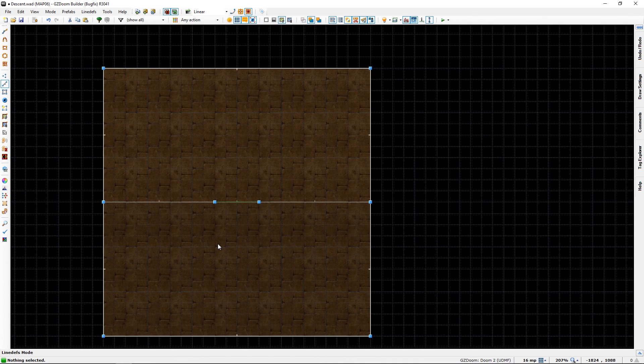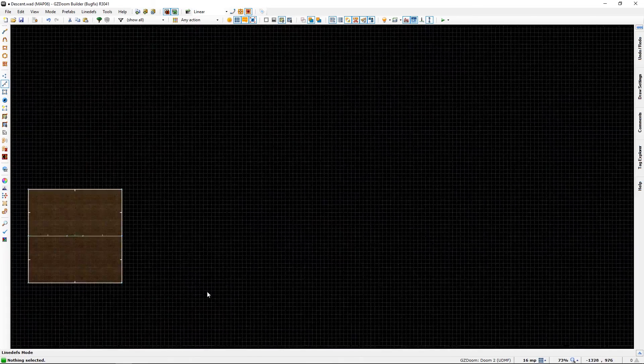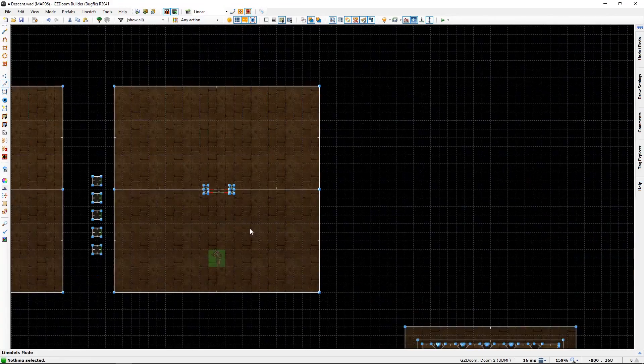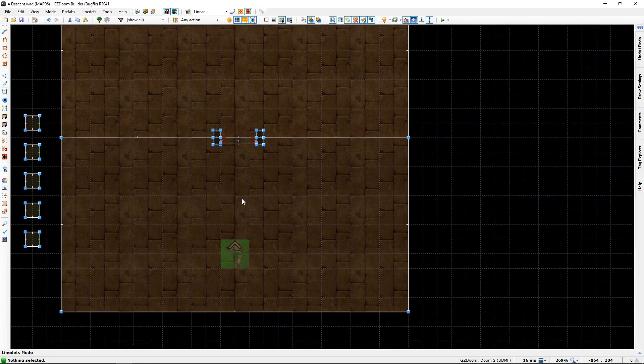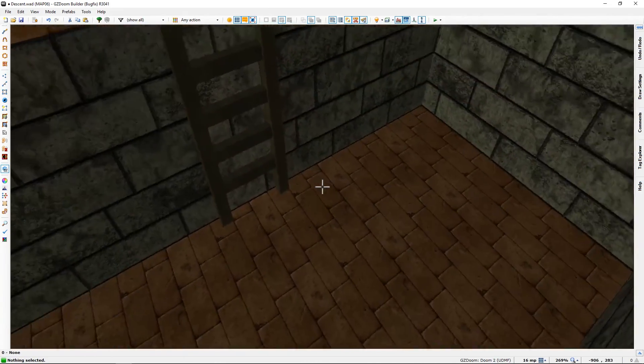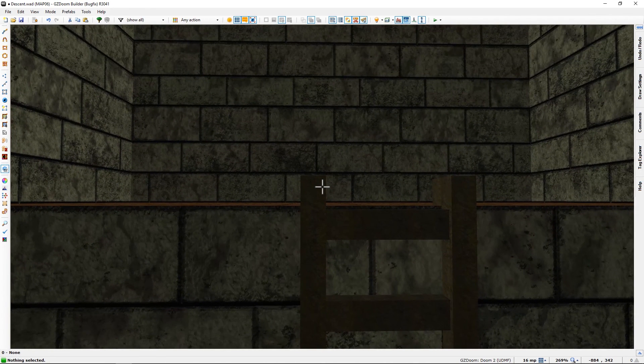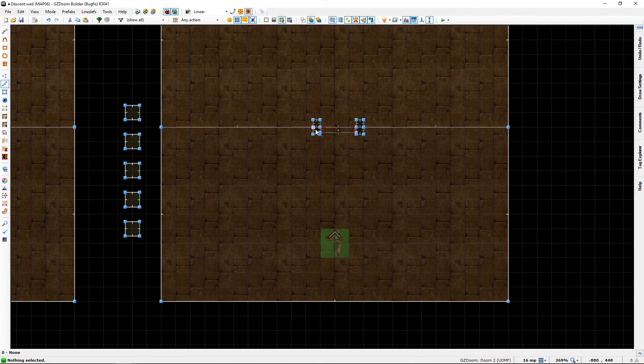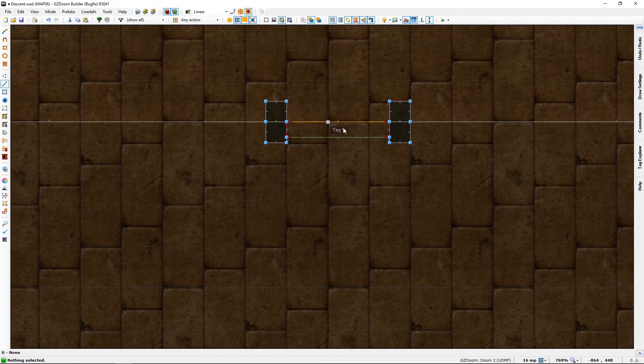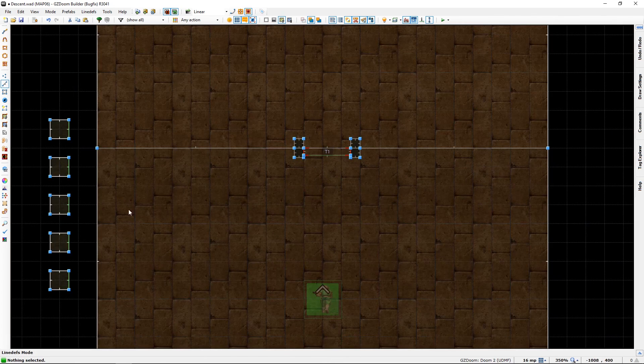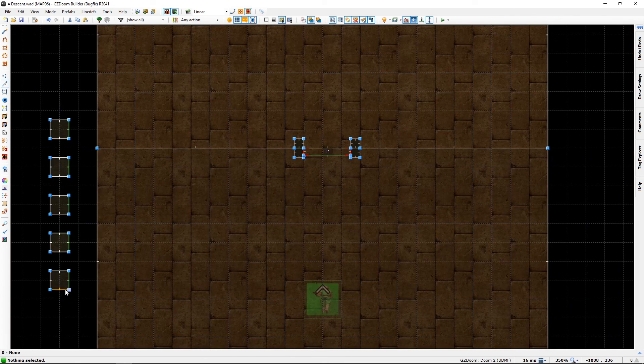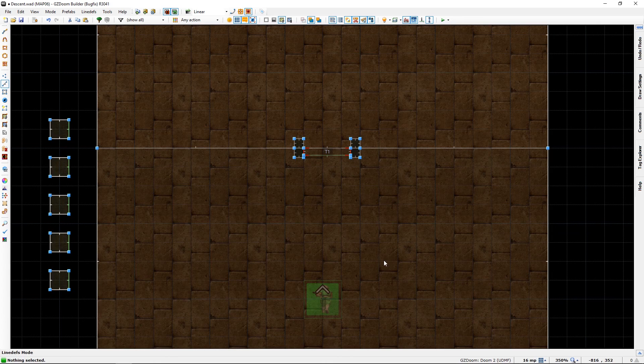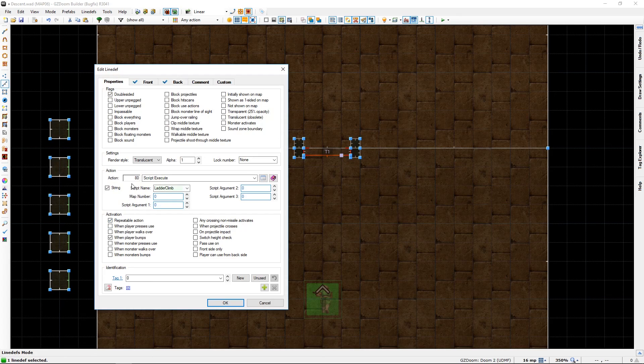Of course you can do one step further like I did and create a ladder. It's simply a few sectors and tags with some 3D floors. You still need this thing though.